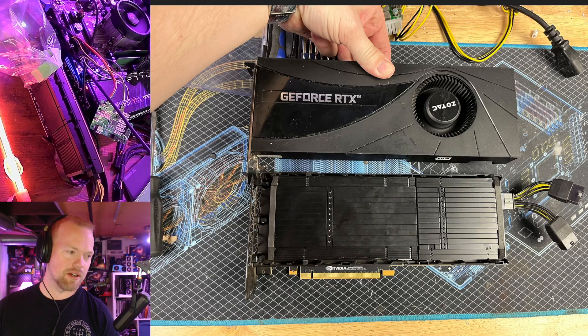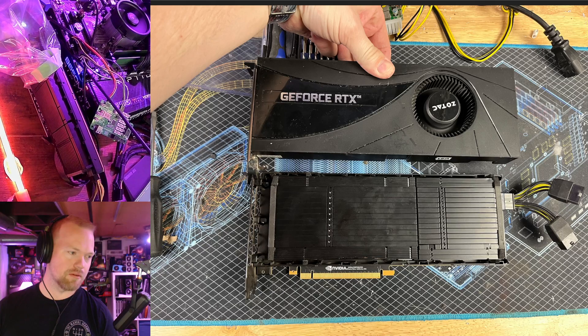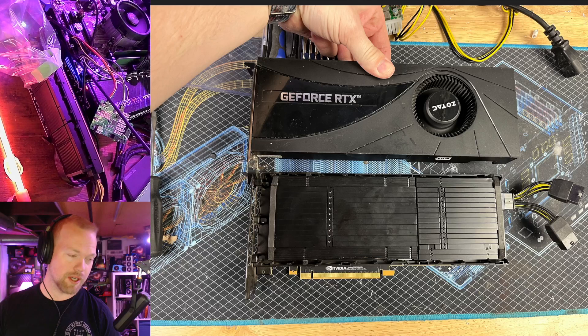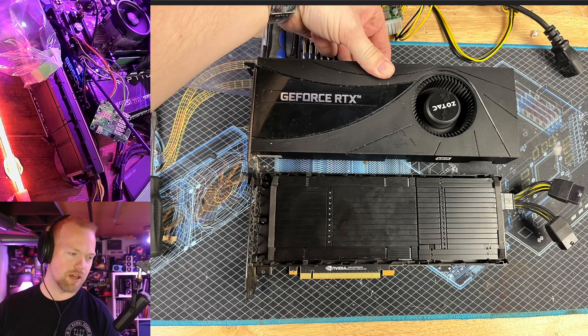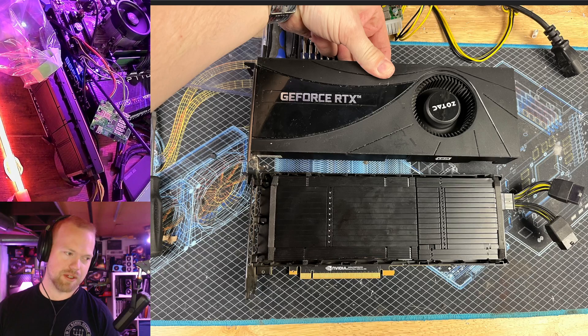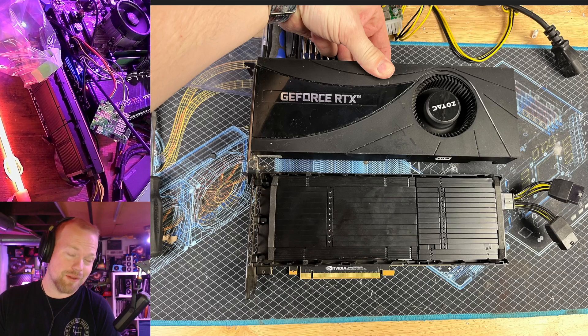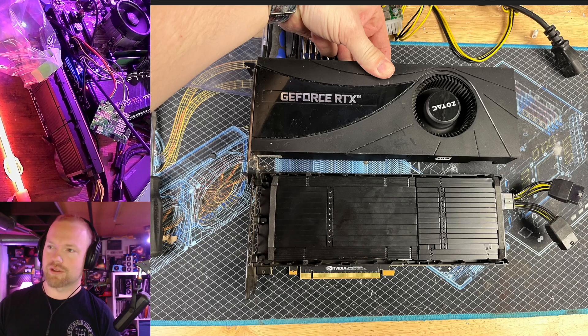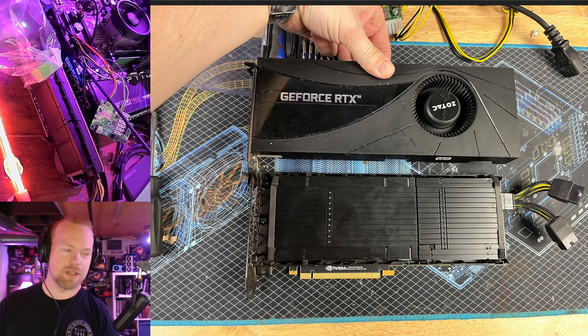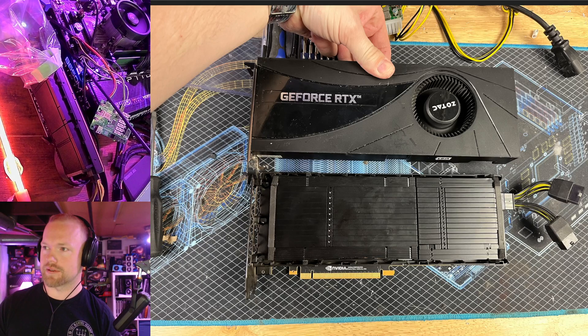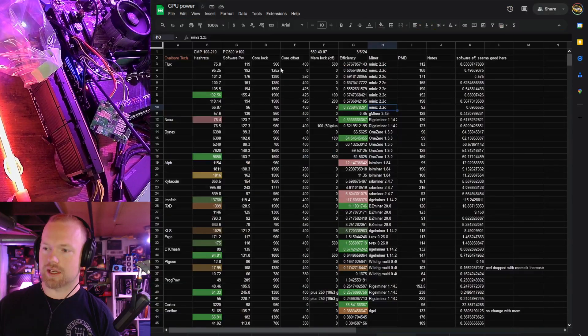You can see here I just held up a 3070 blower cooler next to the card to get a feel for the scale. You could potentially adapt this thing back to a blower cooler. The Titan V cooler might fit, although I do think the PCB is a little bit different. So I'm not exactly sure, but anyway, let's get into the hash rates.